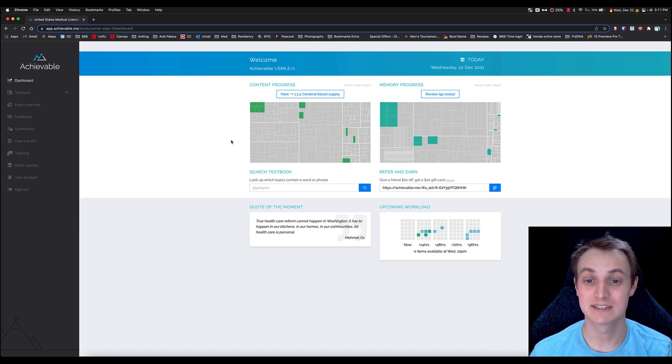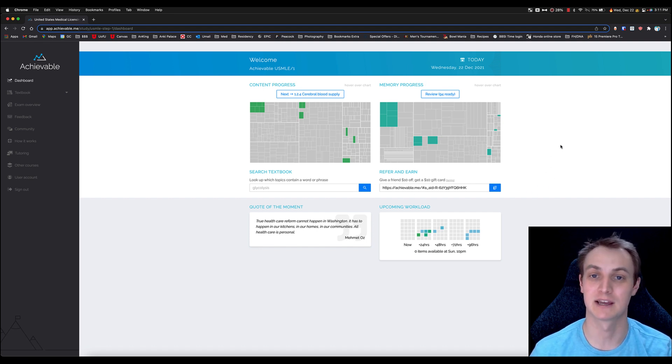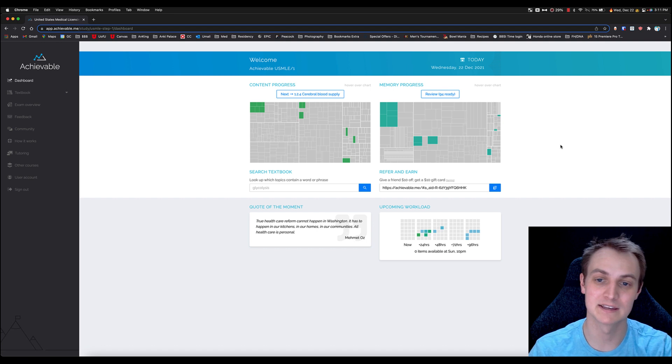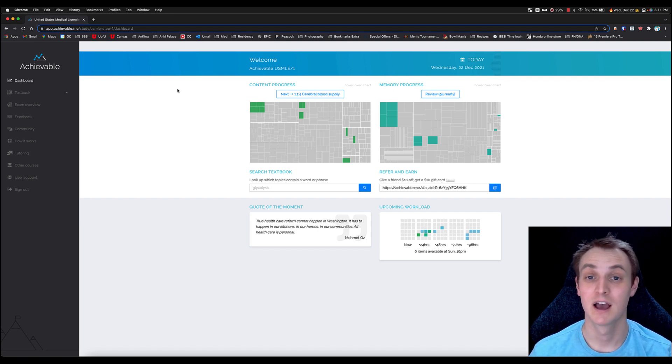Now you can see here when you get on the dashboard, there's the content side and there's the memory side. This is the spaced repetition side, very similar to Anki. I'll go over that in a second, but first I want to touch on the content side of things.